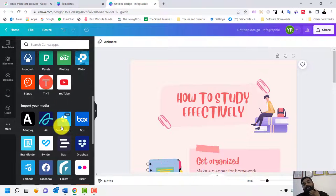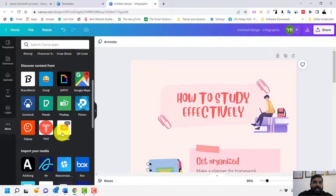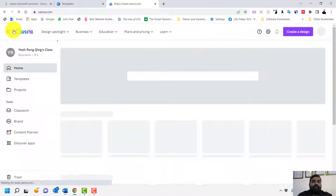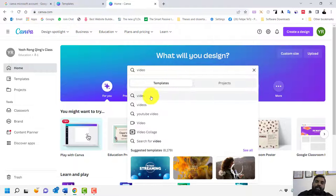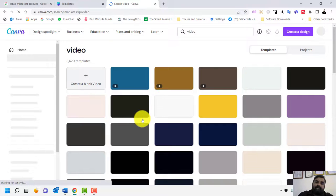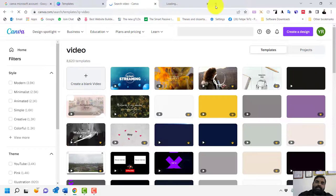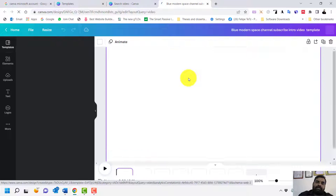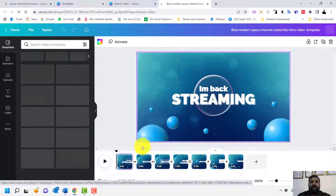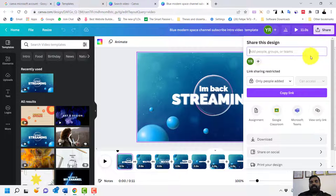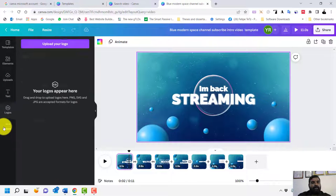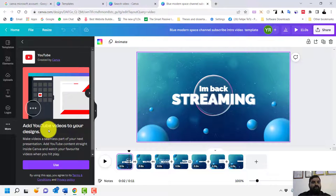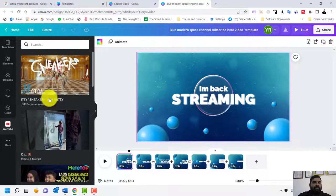There are many more functions available that I will cover in future videos. You can also directly upload to YouTube if you are creating a video. Go to Home, select Video or Video Ads, choose a template, and edit your video from there. You can also click More and connect to YouTube to add YouTube videos to your design.